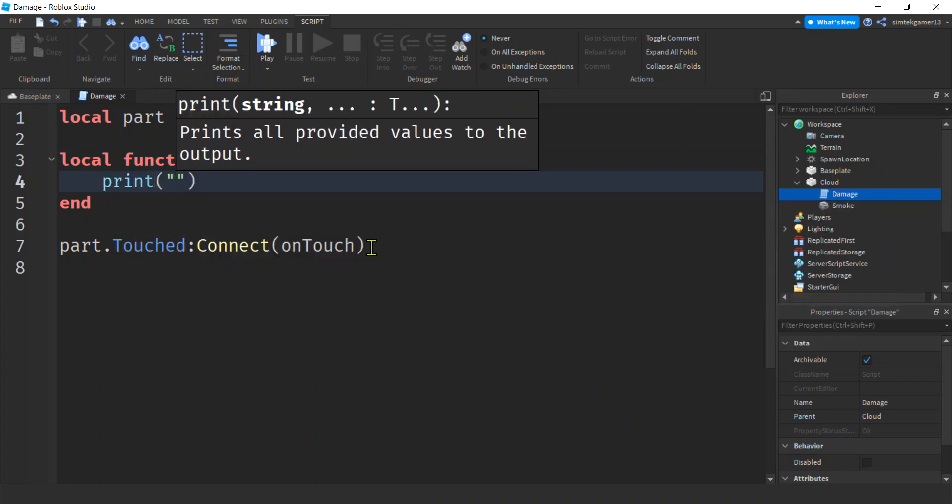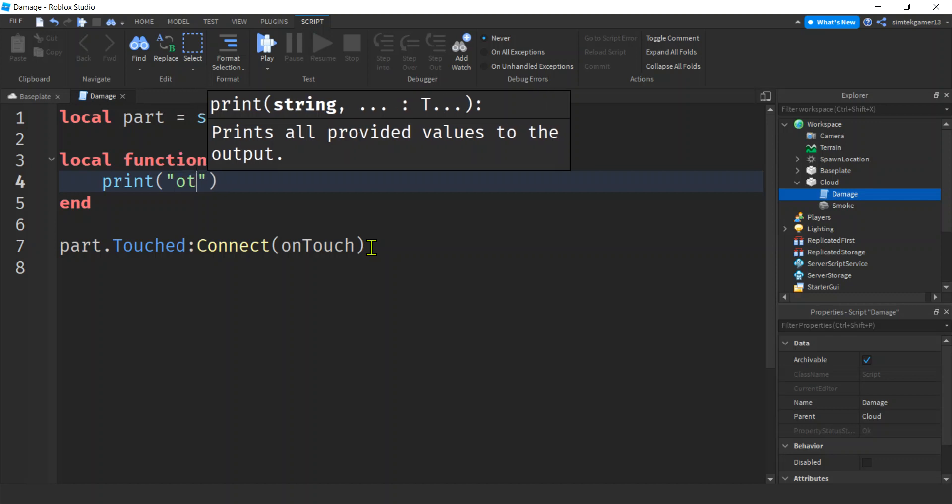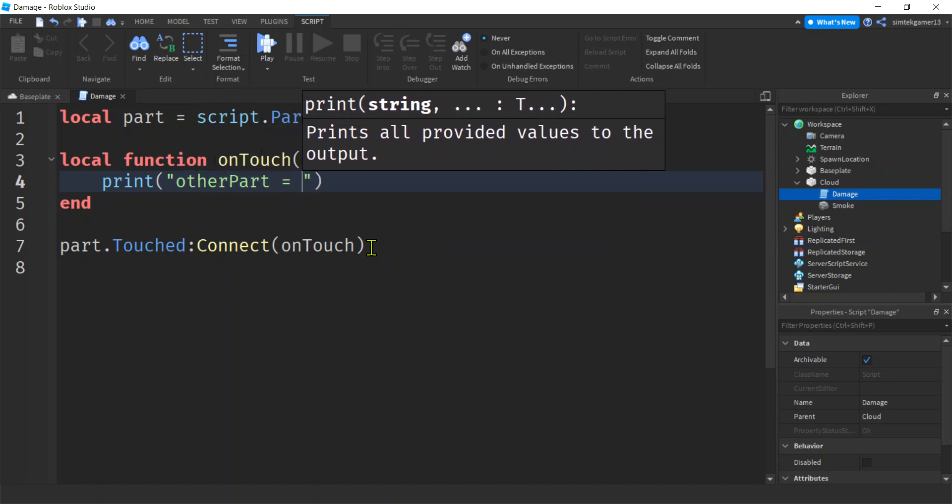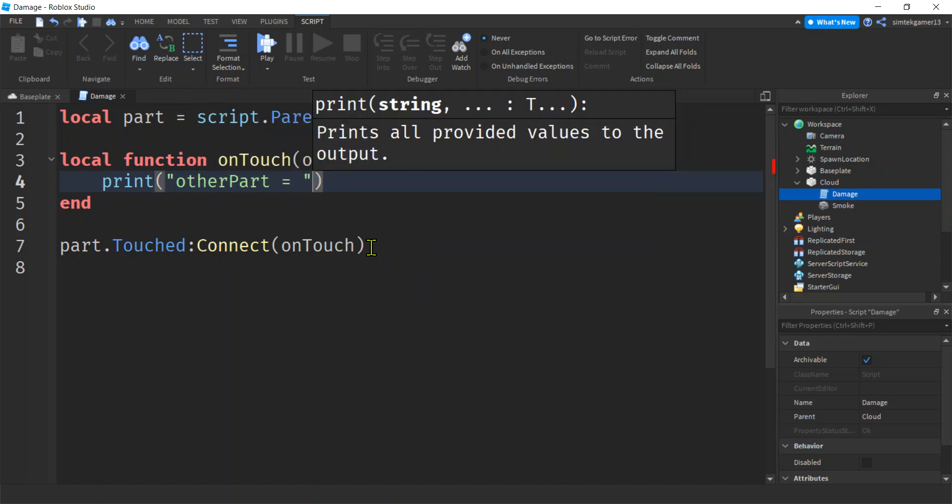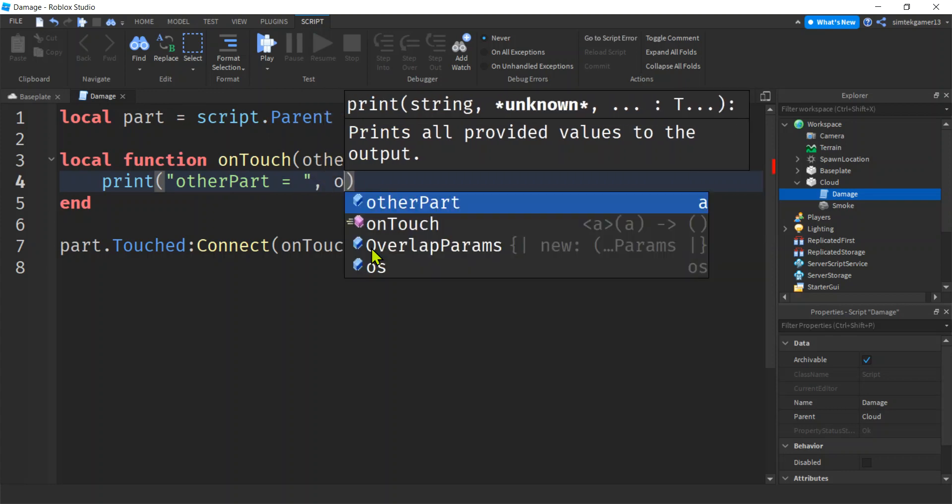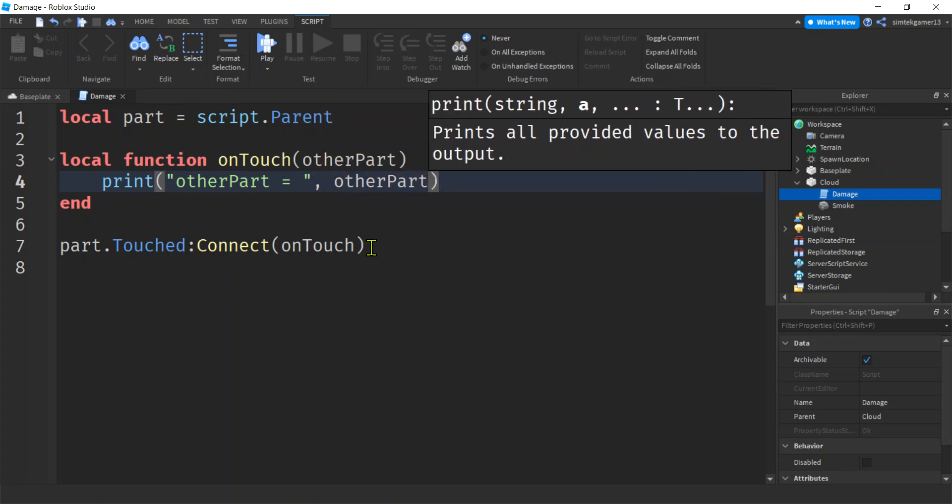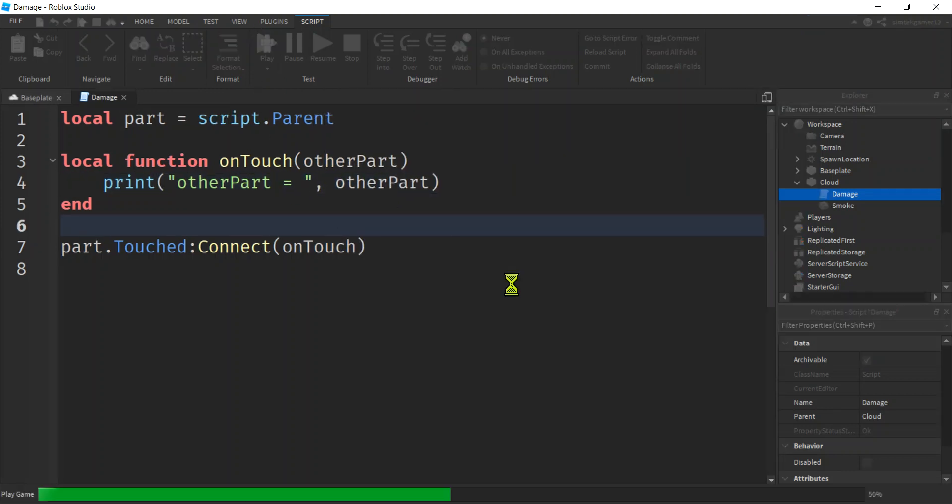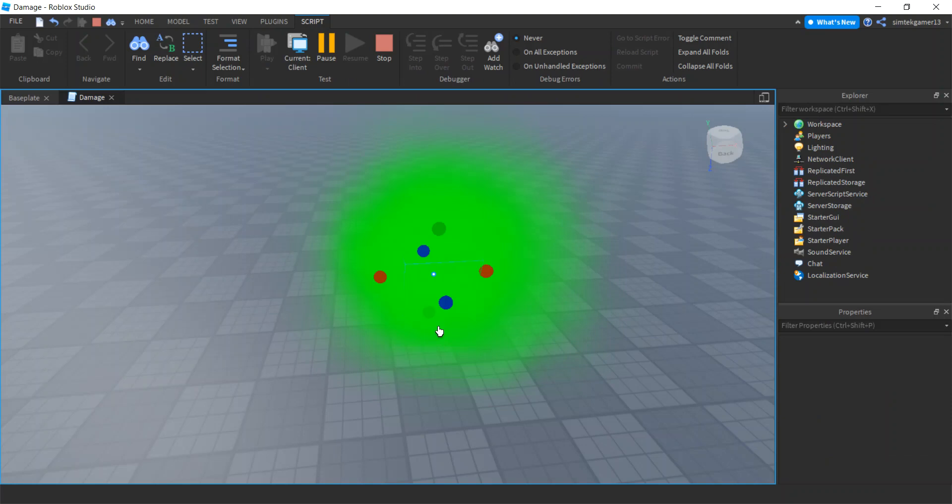Let's go ahead and print out. We'll say print, other part equals. Oh my gosh. There we go. Other part. Let's see what we got. Boom. Play.